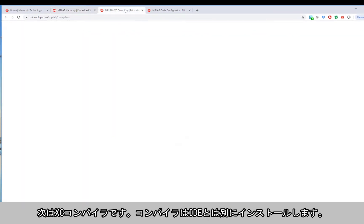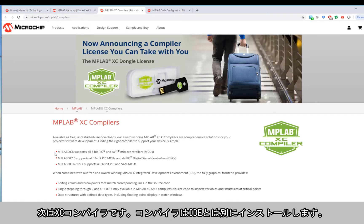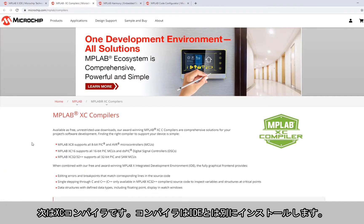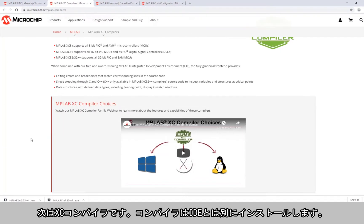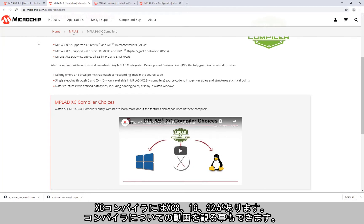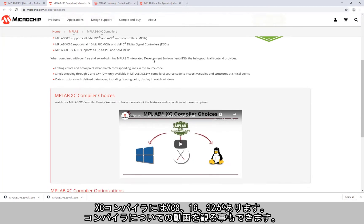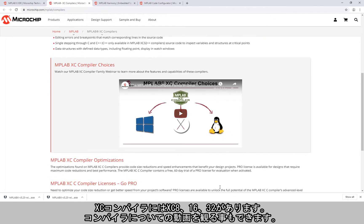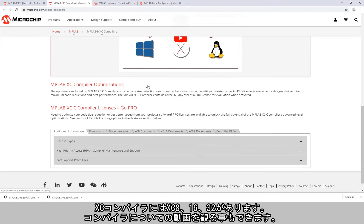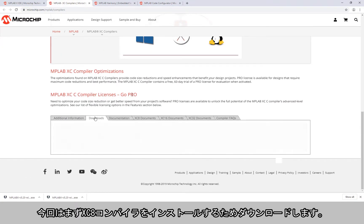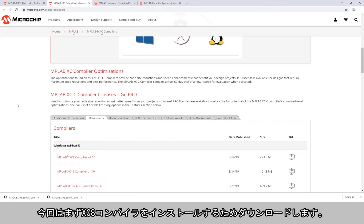In terms of the XC compilers, the compilers are installed separately from the IDE. With XC compilers you get XC8, XC16 and XC32. There's also a video here describing the compilers. For now I am going to first install the XC8 compiler, so I'm going to download that.